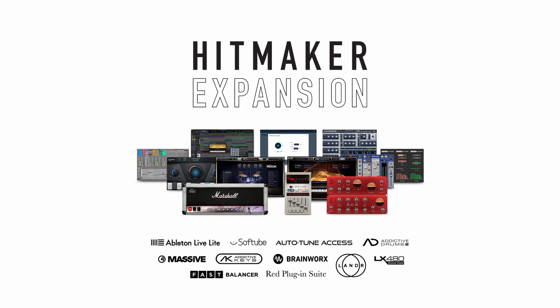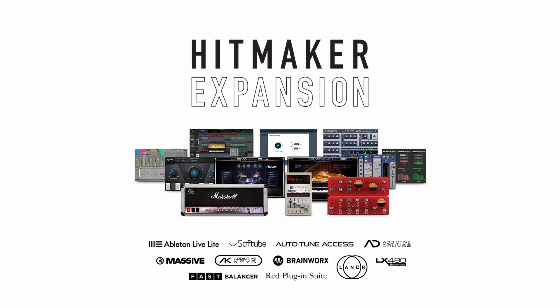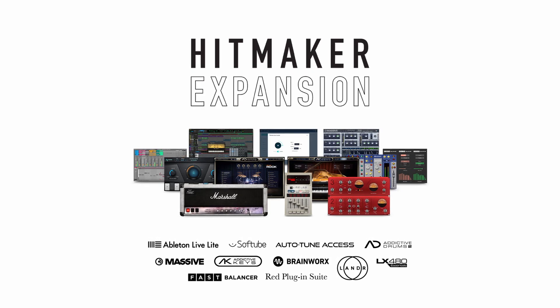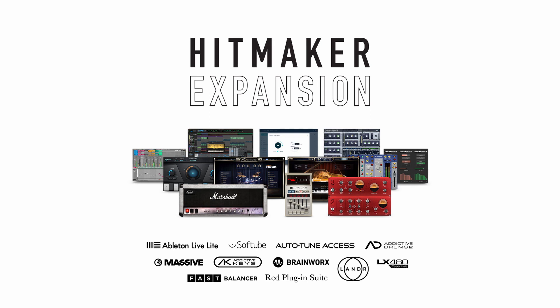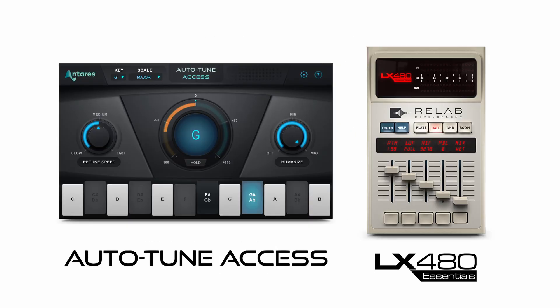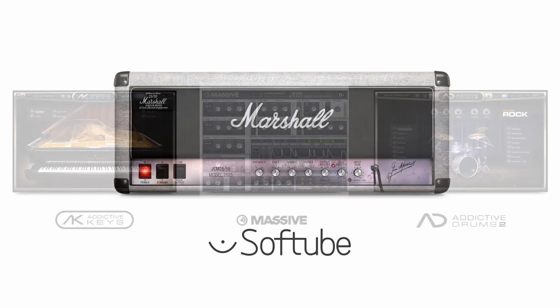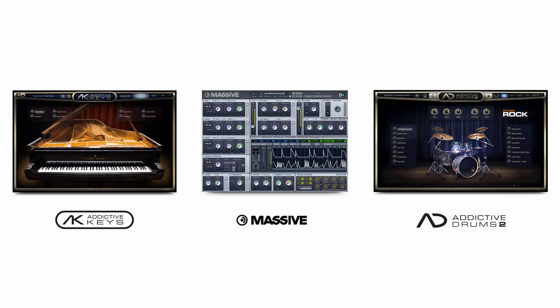The Hitmaker expansion is included with Focusrite Scarlett and Clarett Plus interfaces and provides all the plugins and virtual instruments needed to create studio-quality vocals, powerful guitars, luscious keys, and huge drums.